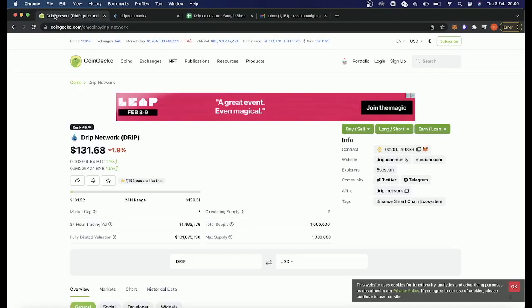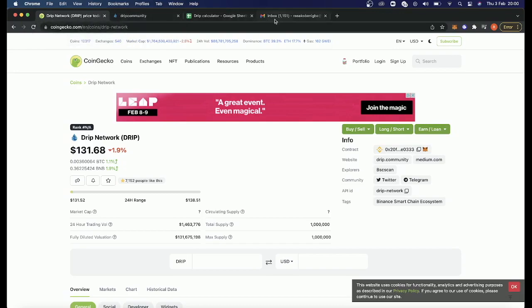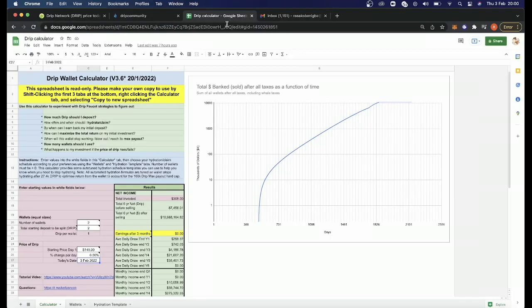The DRIP network token is currently $131 a piece. I will show you the best place to buy your DRIP tokens because you don't want to buy it on the exchanges. You're going to be getting it from the DRIP network website.